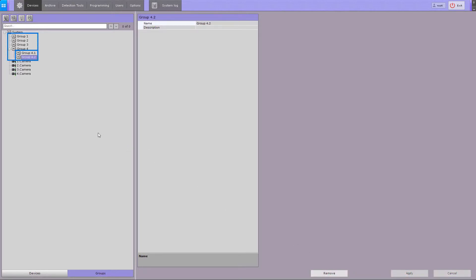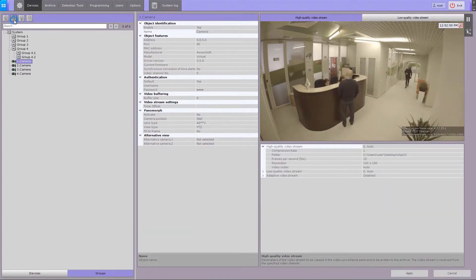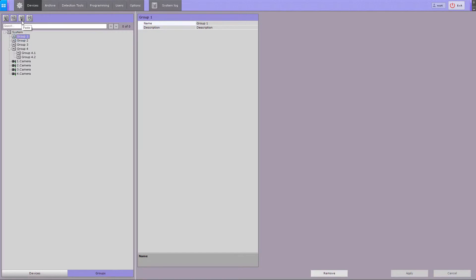To add a video camera to a group, select a video camera and click the copy button, then select the group to which you want to add the camera and click the paste button. You can also add a camera to a group by dragging it with your mouse.